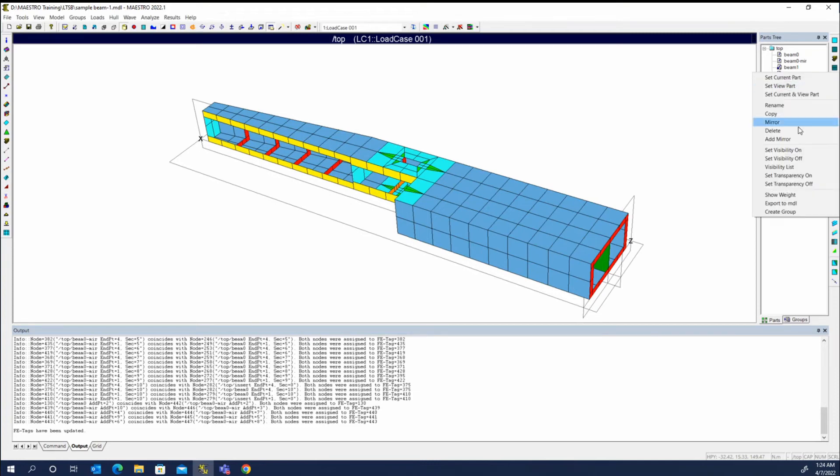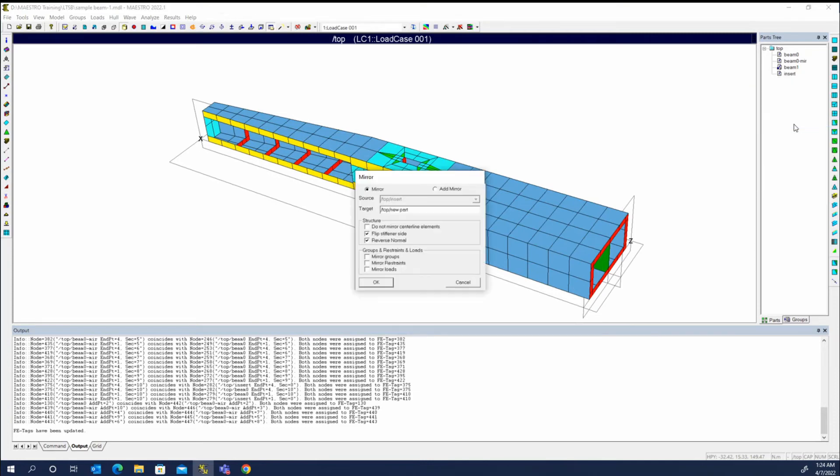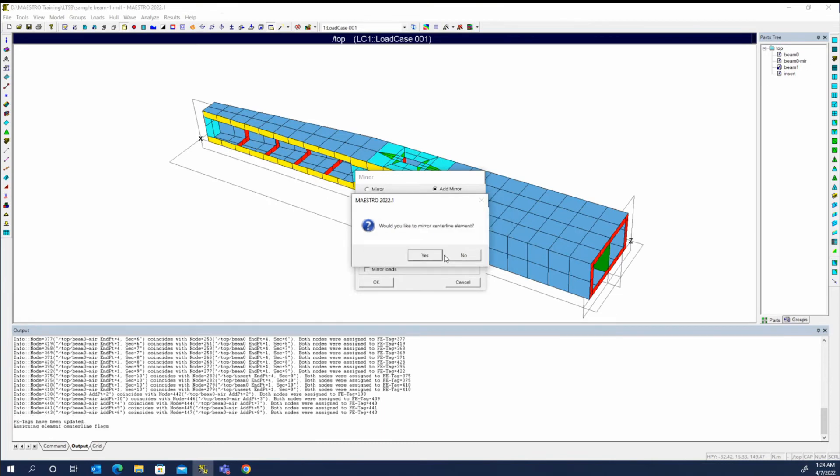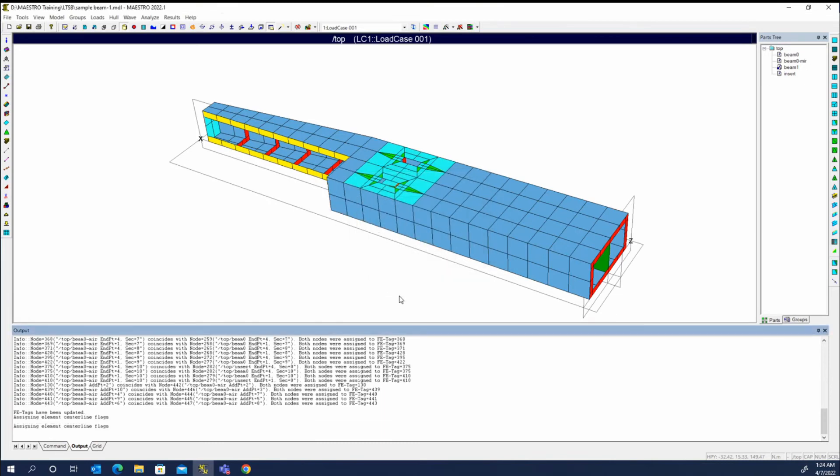So let's go ahead and try and mirror the insert, and I think it's going to complain that symmetry is not turned on. And it says, yes, the model is not symmetric. Would you like to make it symmetric and then do the mirroring? So we'll say yes. The mirror is similar to an element? No.